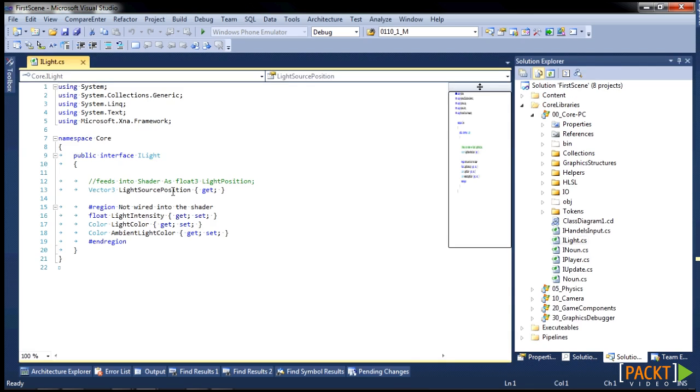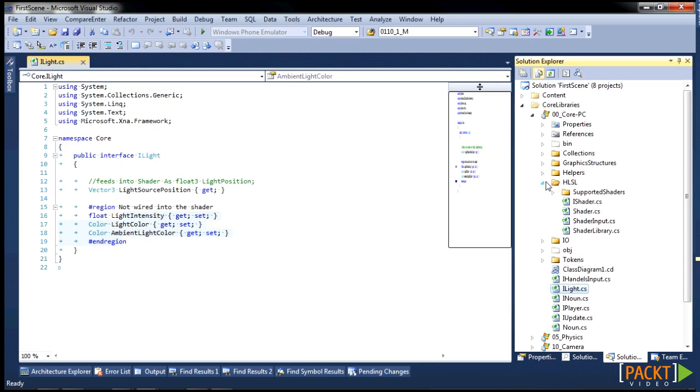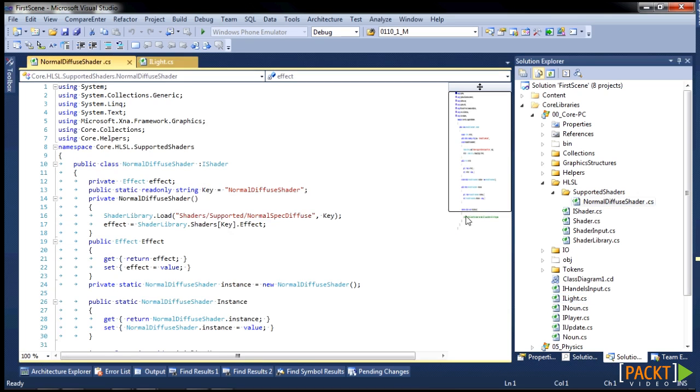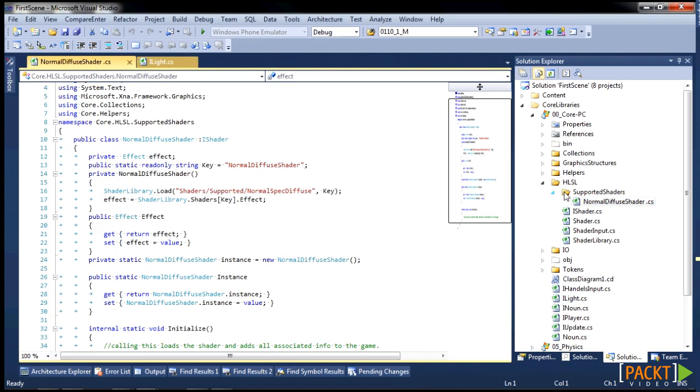And this thing is pretty simple, it's got a light source position, and then three things here that are not wired up. And note that this is the same thing that is defined in our normal diffuse shader.